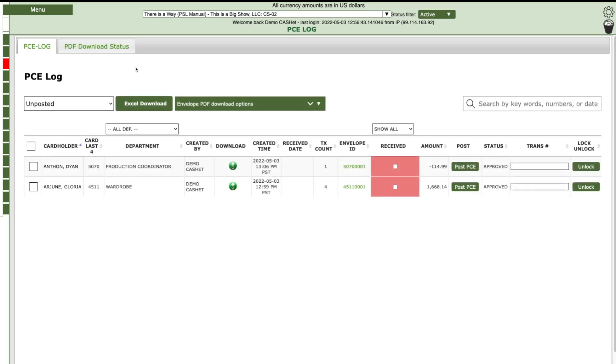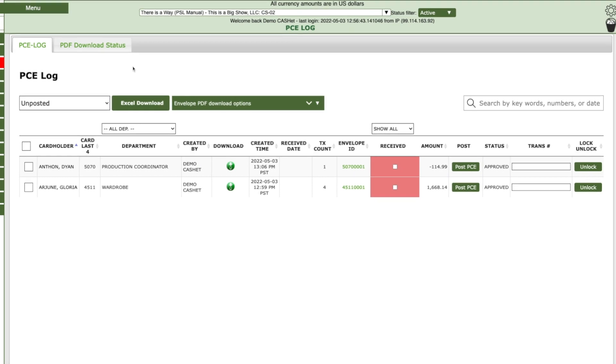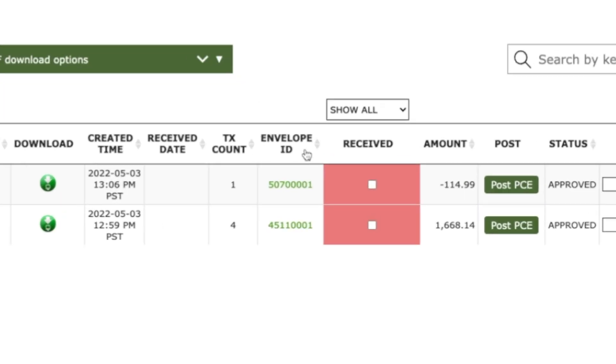In the PCE Log screen, locate the envelope to be marked as received. Check the box with the corresponding envelope number. The box will turn from red to either green or white.